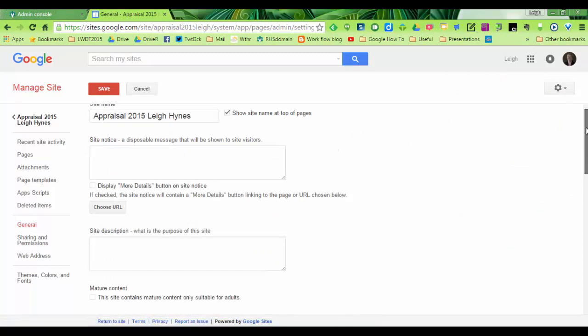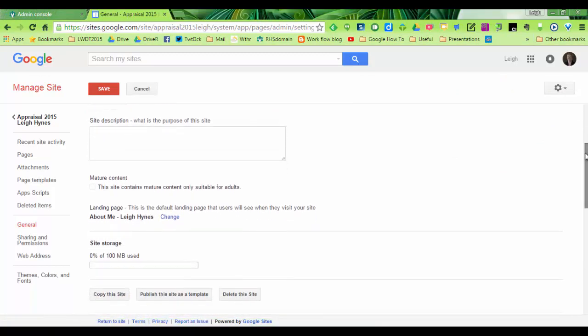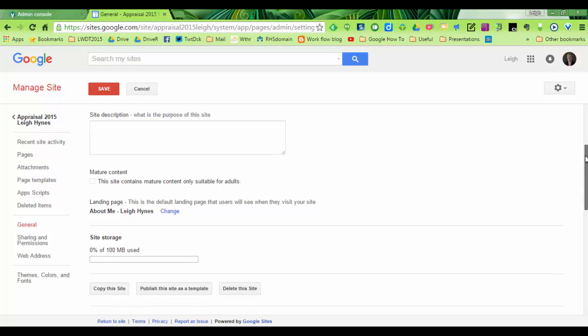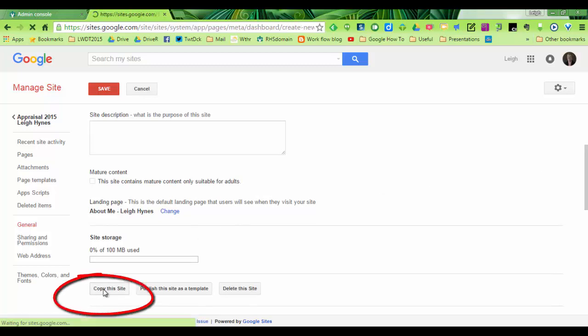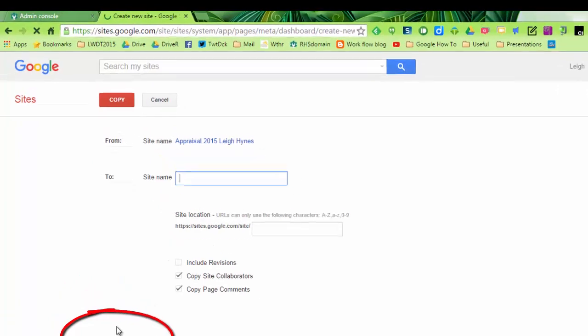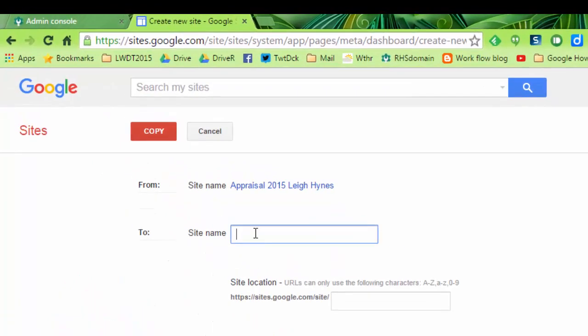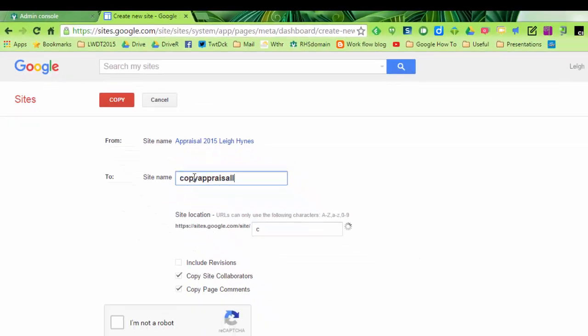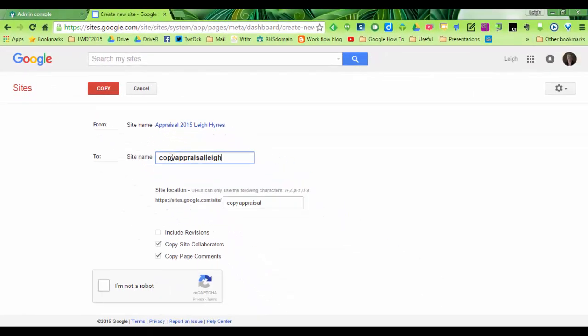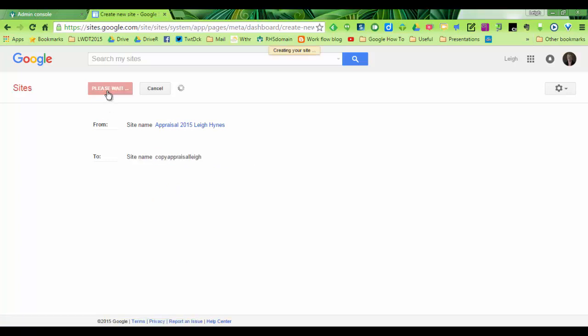And what you're going to do now is make a copy. So scroll down and hit on make a copy of the site. And you can call it copy appraisal Leigh. You can call it what you want but that's what I'm going to do. Click on I am not a robot and copy it. Now when you make a copy, you are now the owner of it rather than the domain.